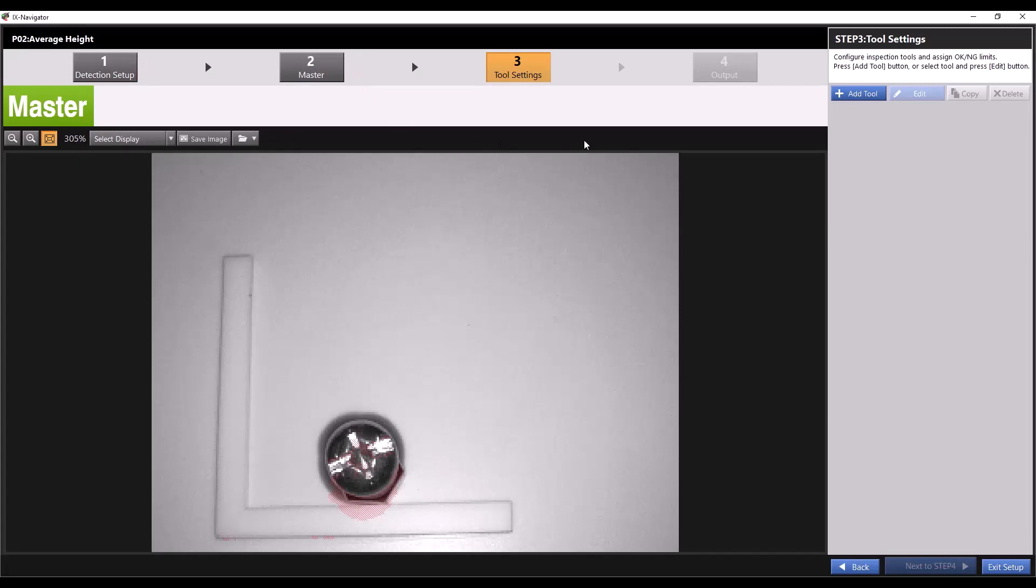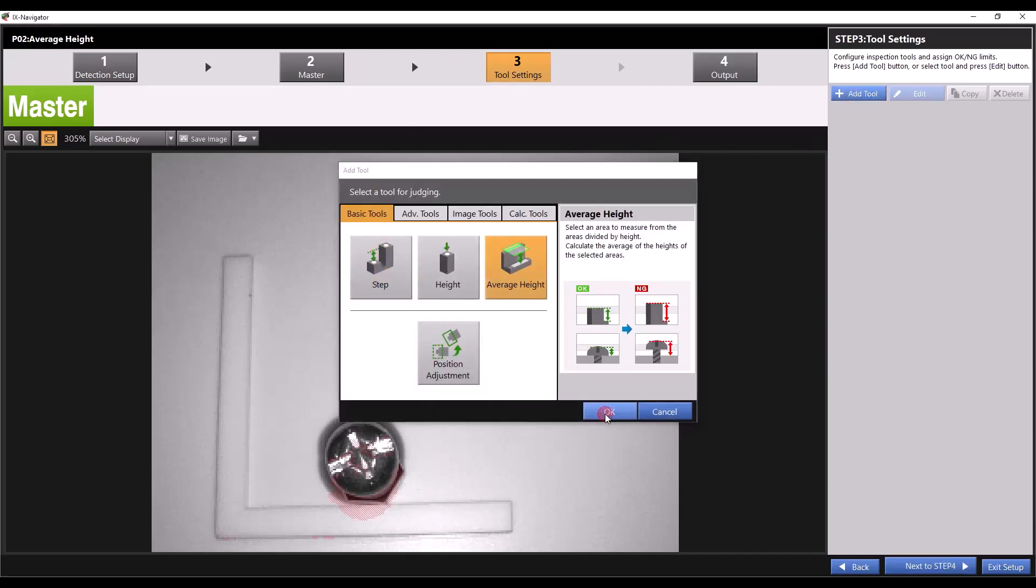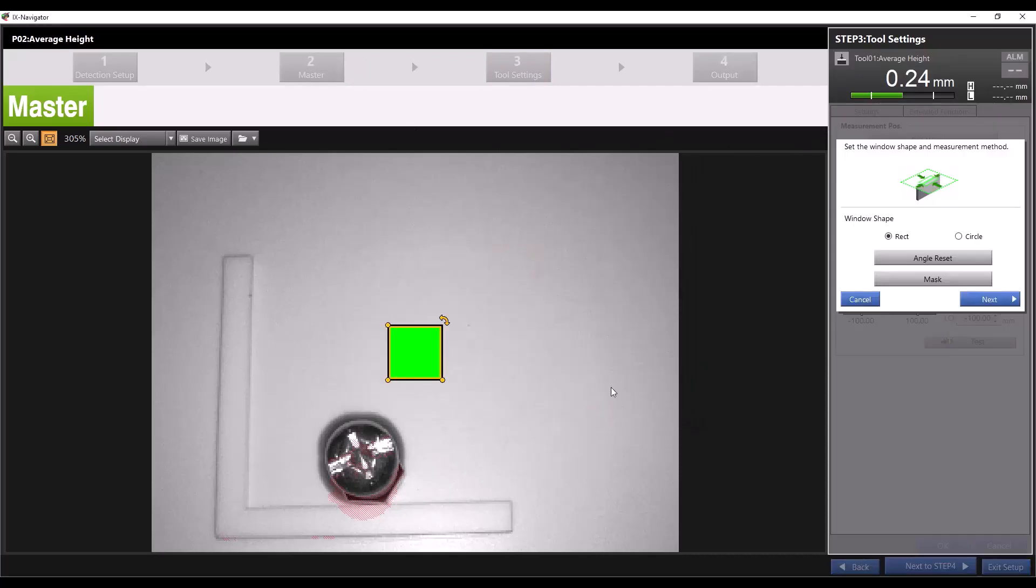Then it's time to add our average height tool. Click add tool and select average height then press ok. A square window will appear on screen. This is our measurement window.